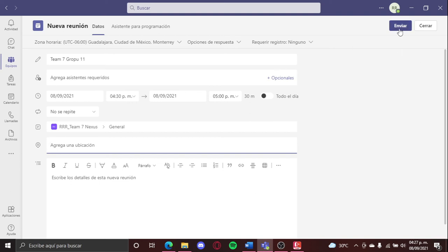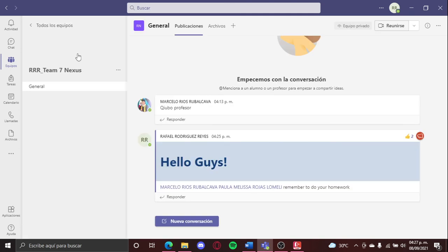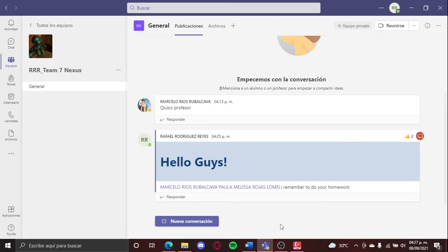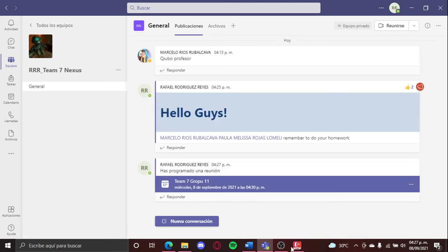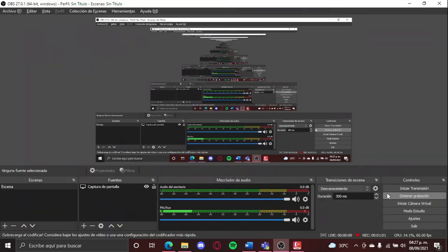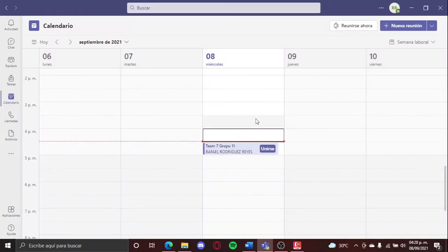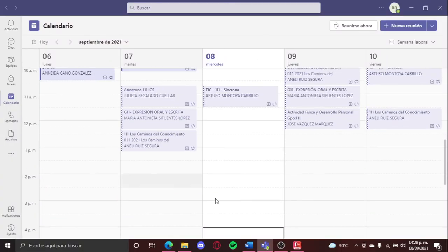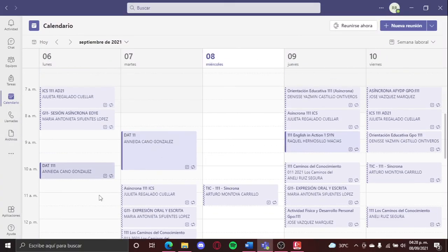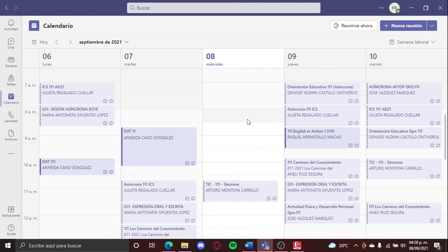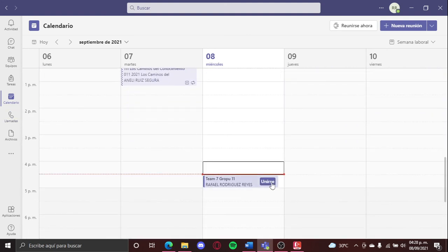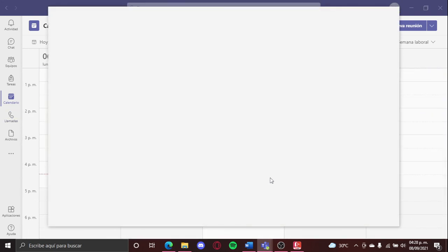Then we're gonna click send, and I schedule a meeting here. Now that I have my meeting, I can simply just here, like I have my other classes and here is my meeting, and I can click join.